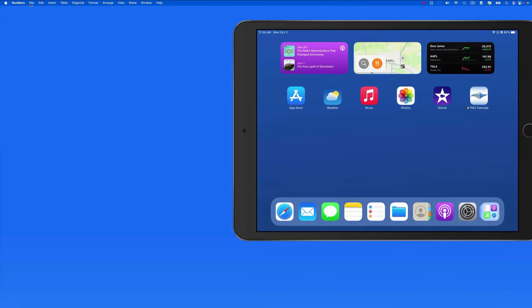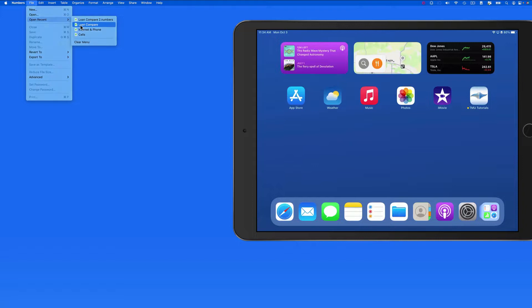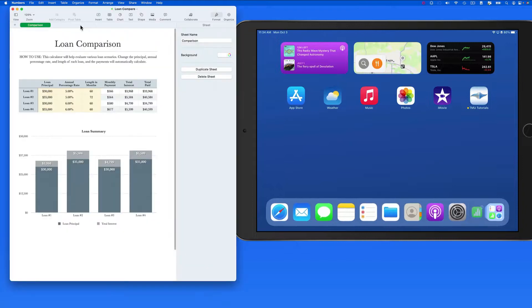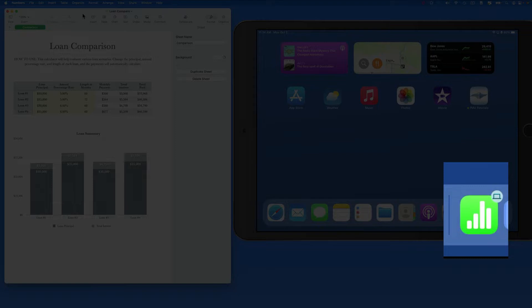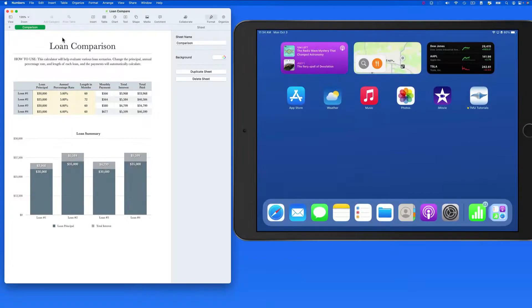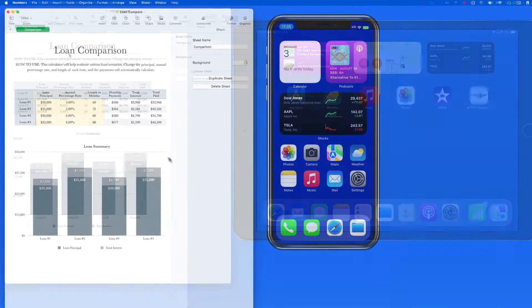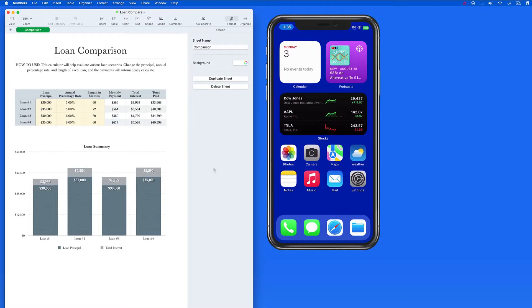Let's launch the loan comparison document here on my Mac. Notice on the iPad I now get a numbers icon on the right side of the dock. So I could quickly hand off to the iPad from the Mac, or to my iPhone.